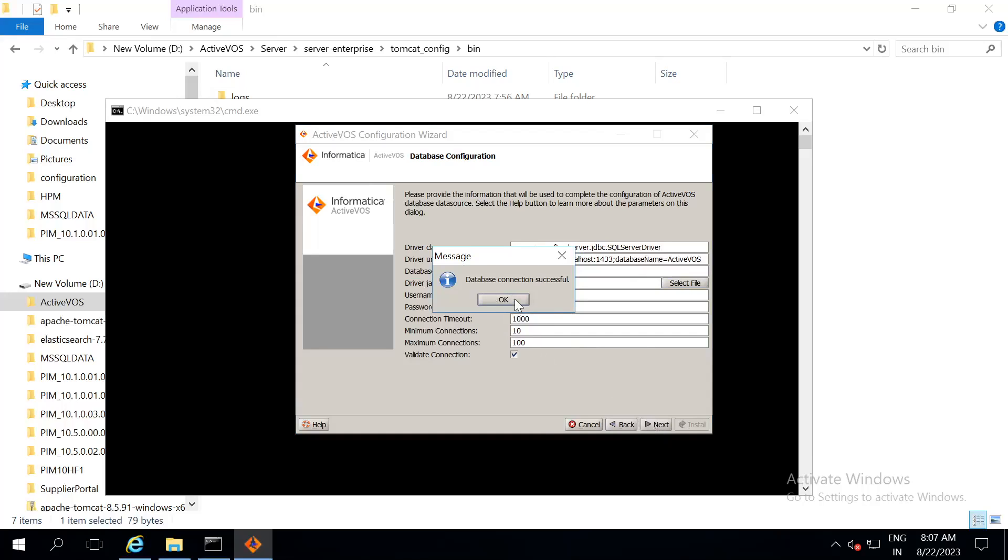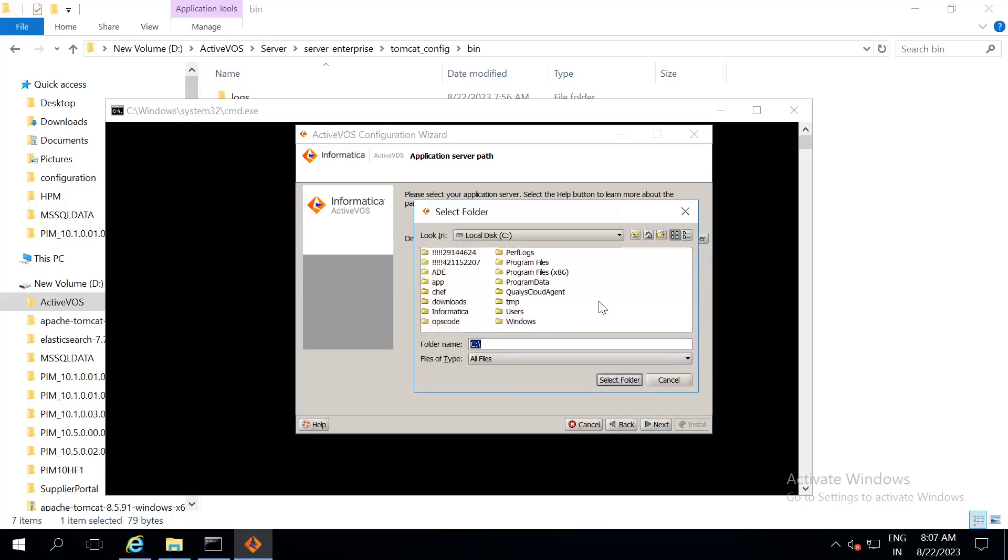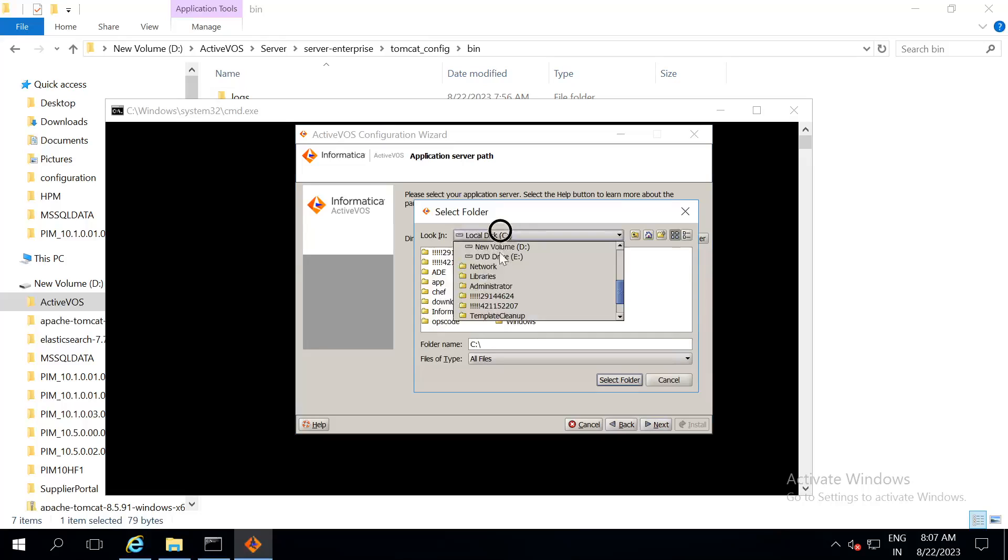Once the database connection is successful, we have already installed database schema. So, no need to install schema again. Click on next. And then, select the tomcat folder that we just extracted.